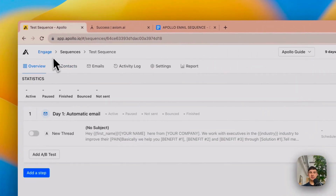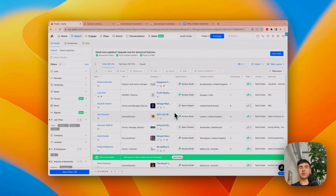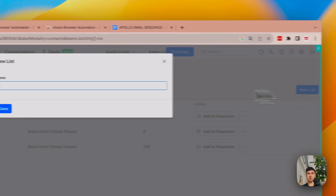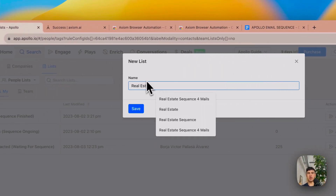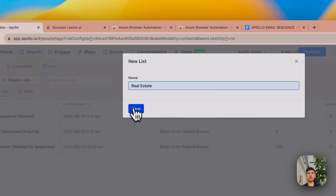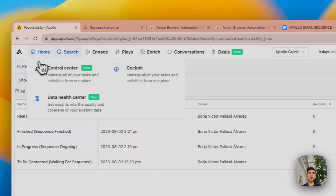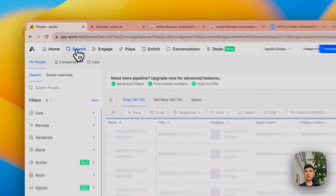Now that we created the search, what we are going to do is create the list. We go to List, New List, and this is going to be called 'real estate.' Save, and this is it. Now we are going to be ready to start using the Axiom sequence.